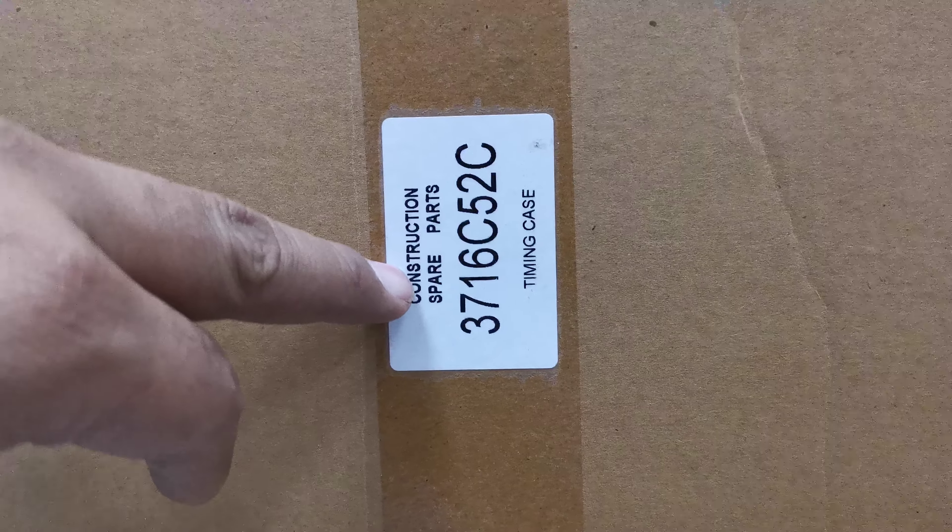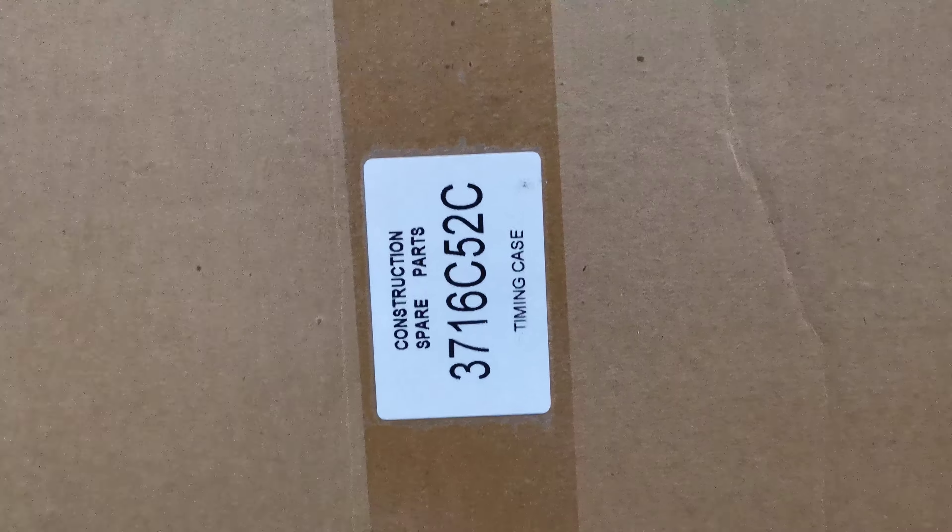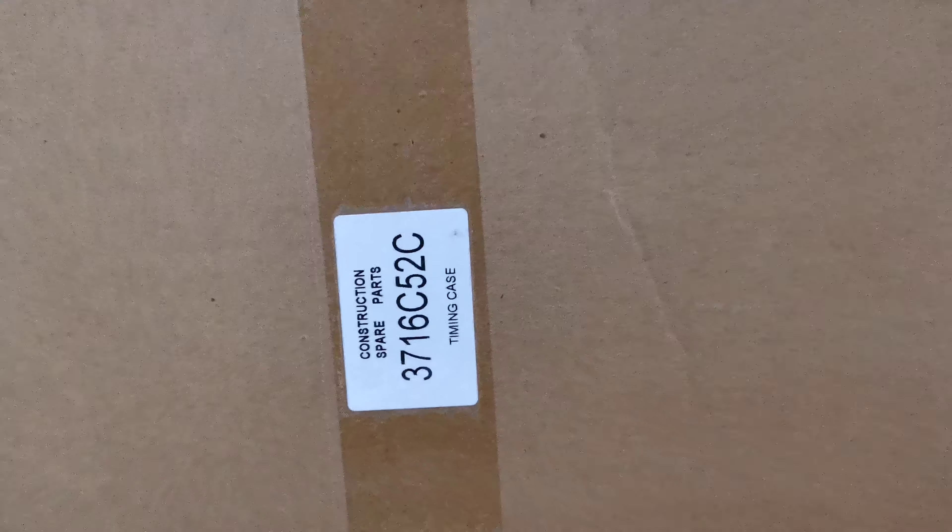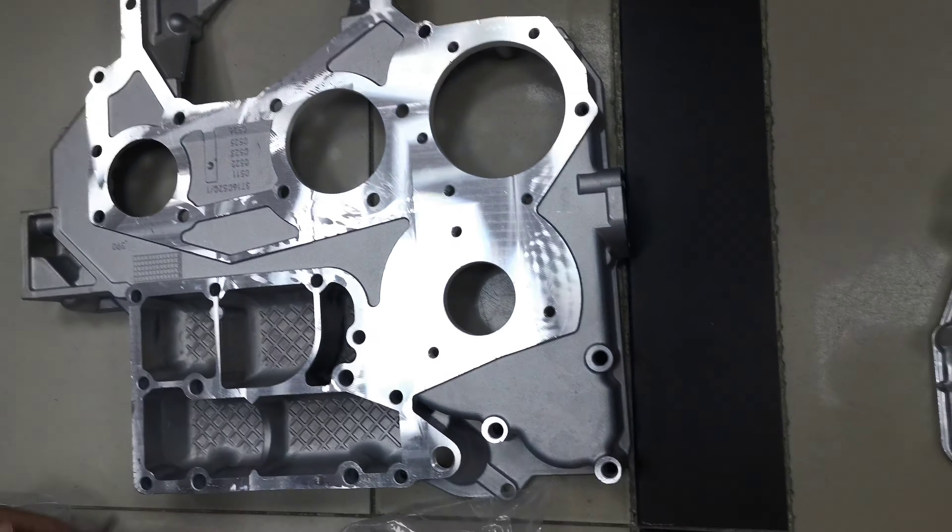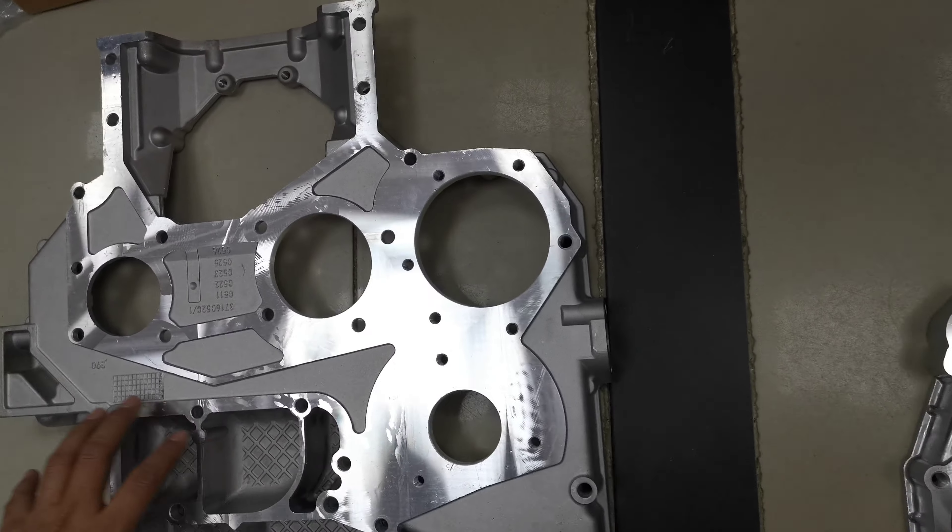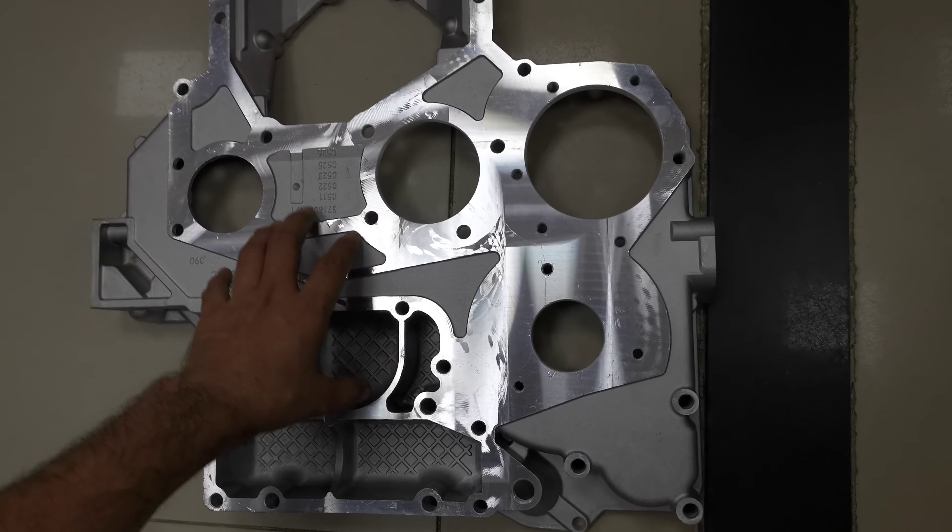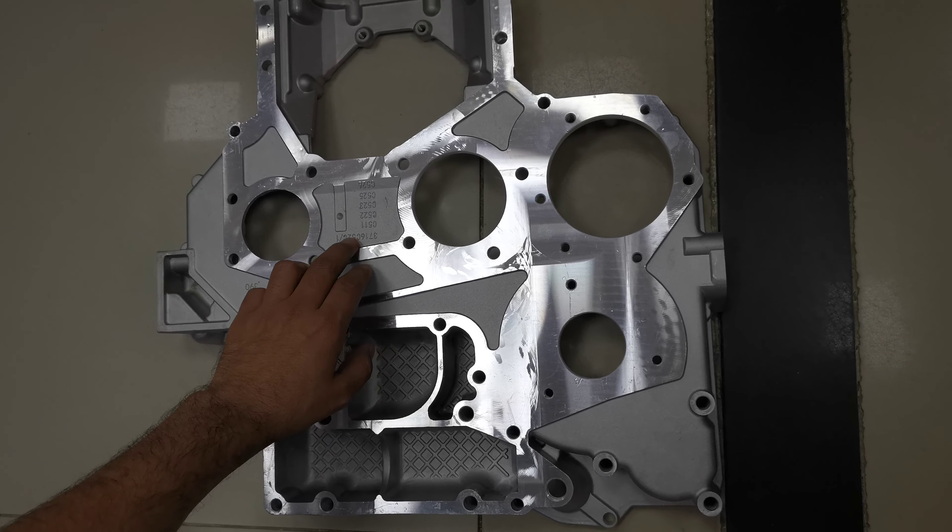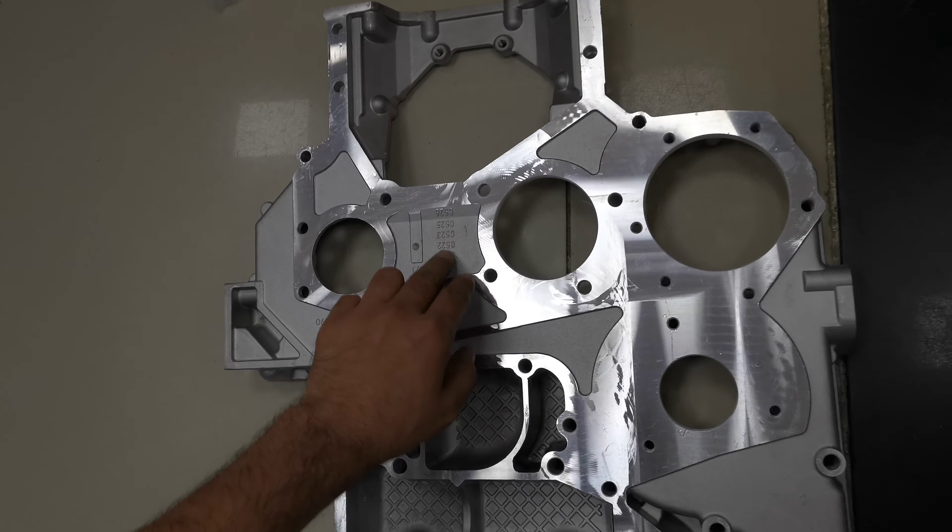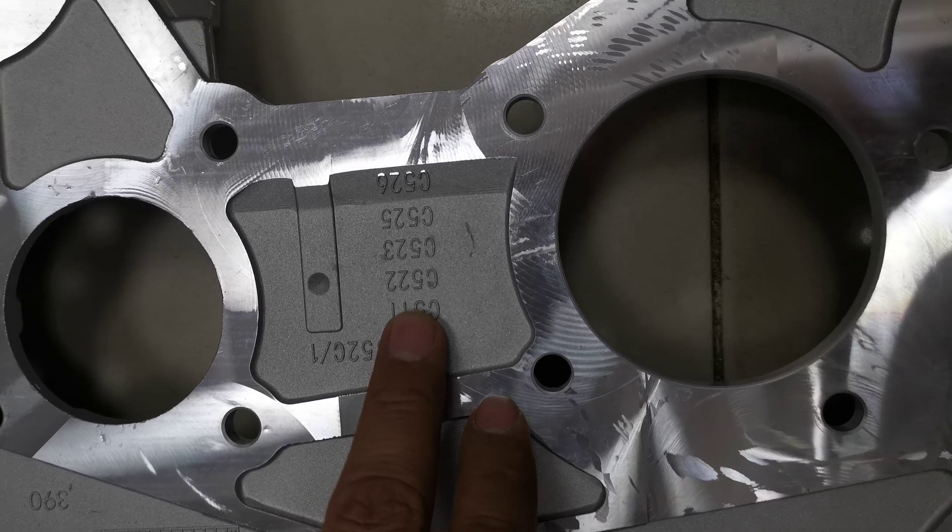This is the part number of the timing case. It's an AB series timing case, so this is the overall part number for the plate. There are many types of part numbers.